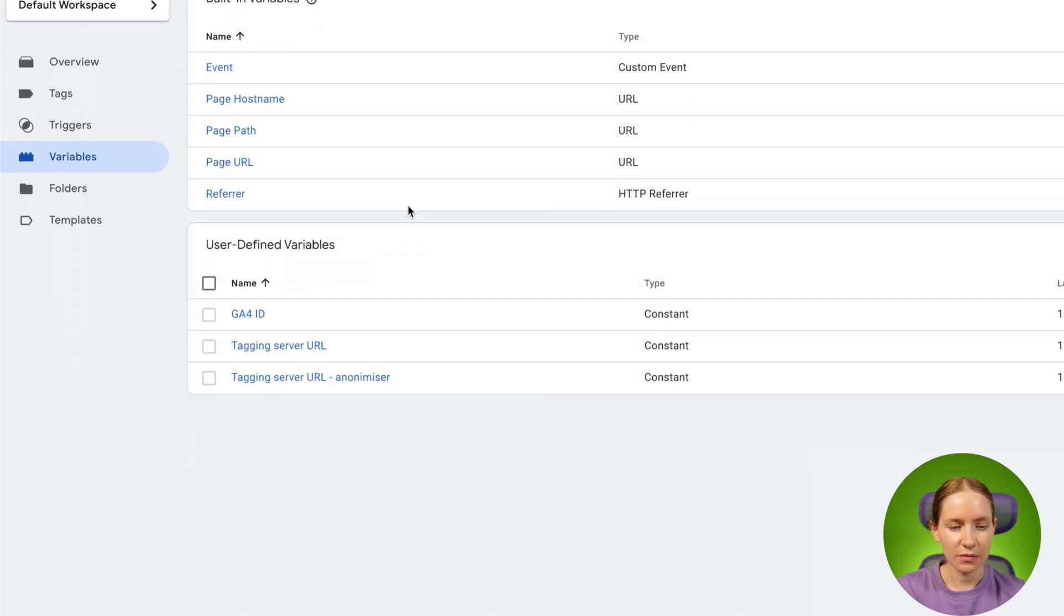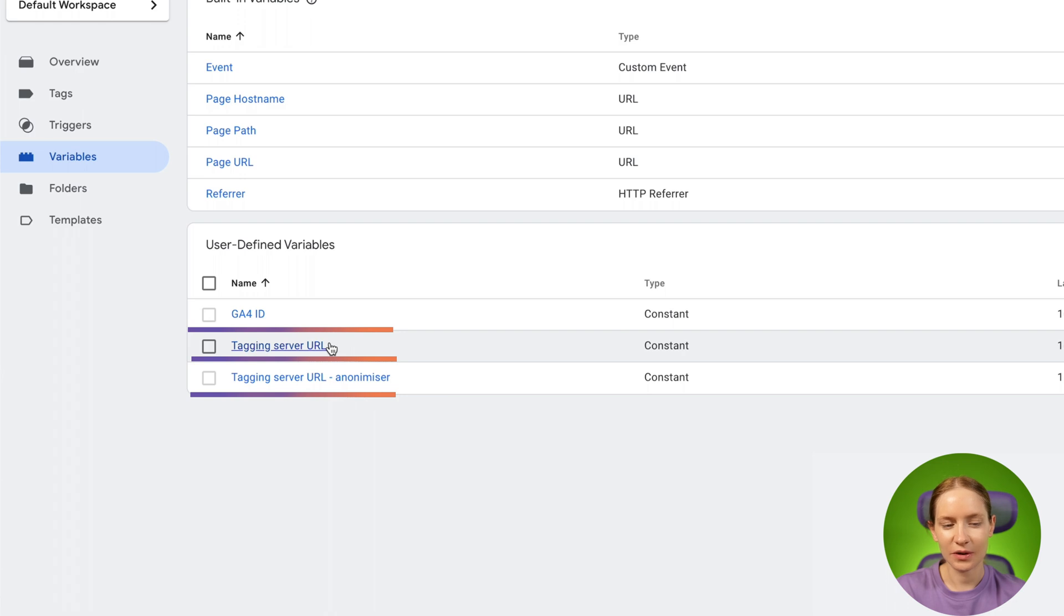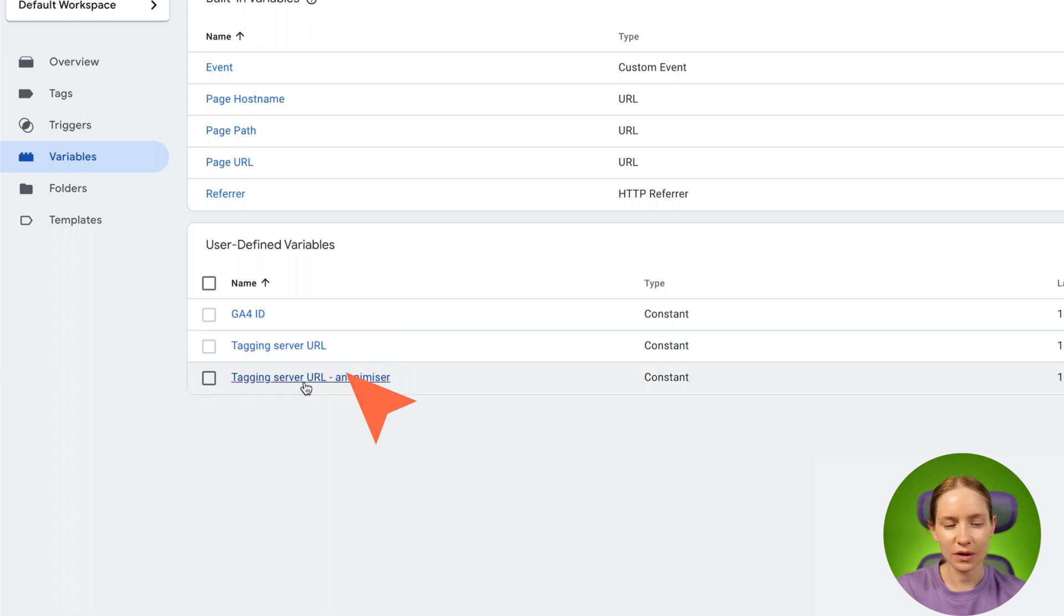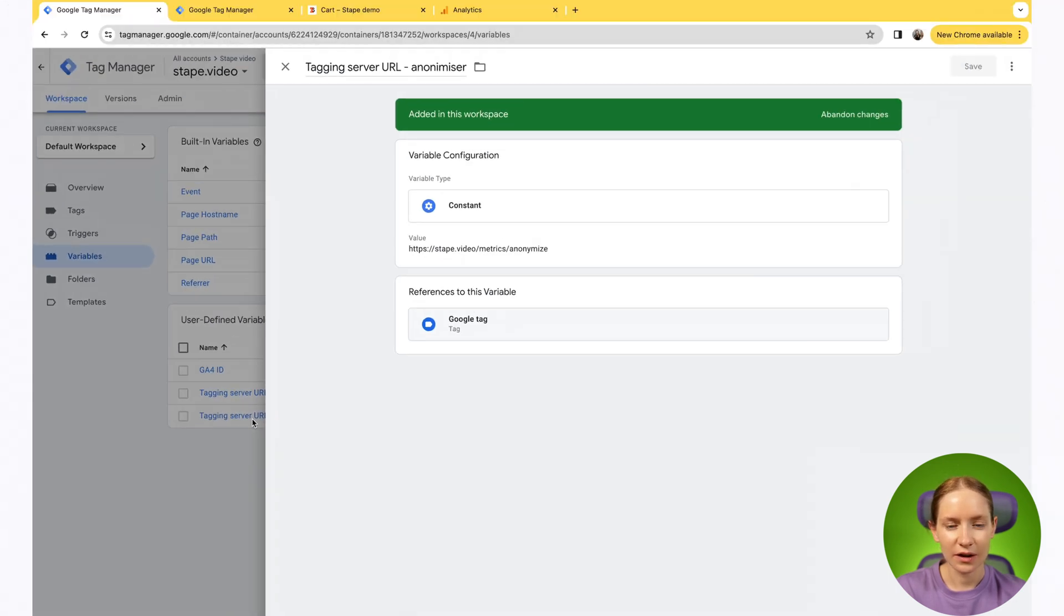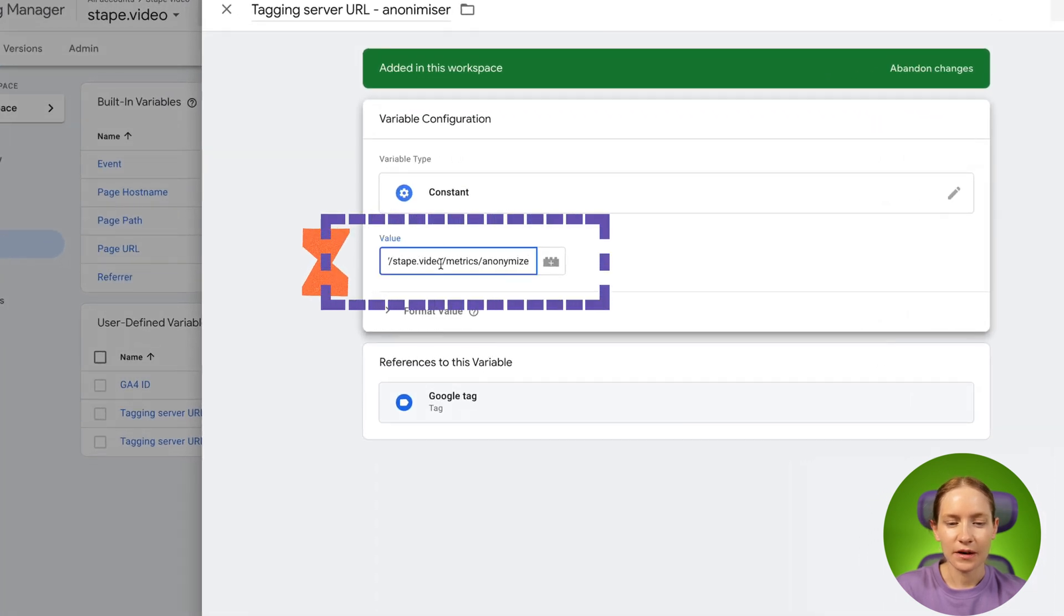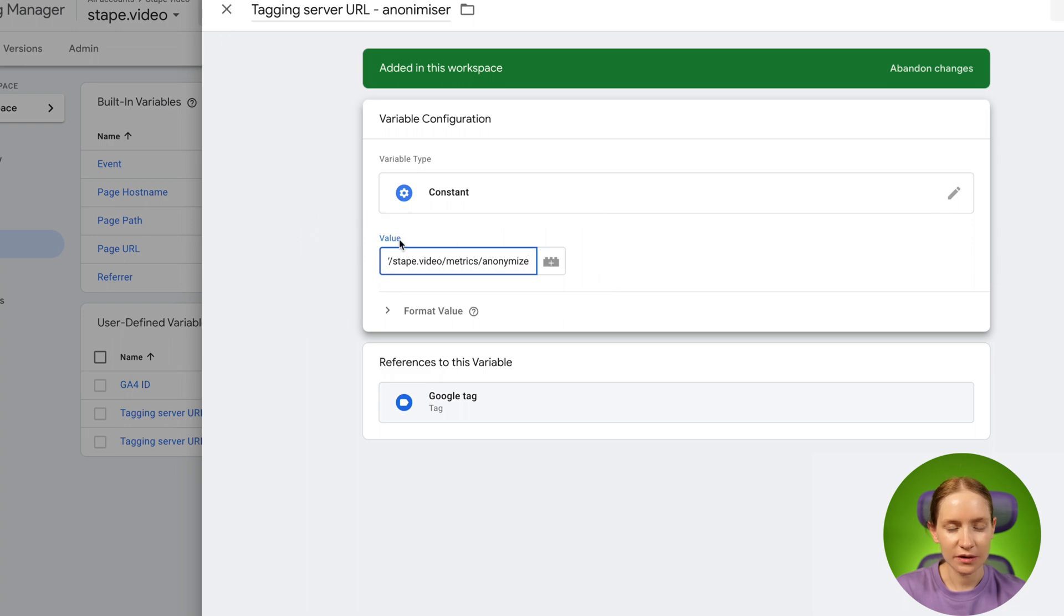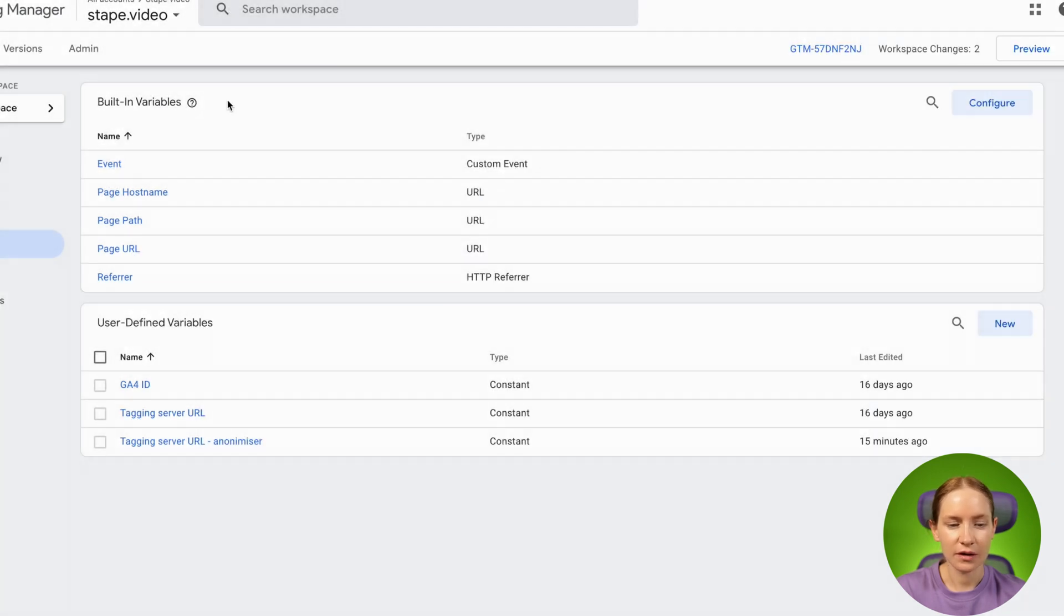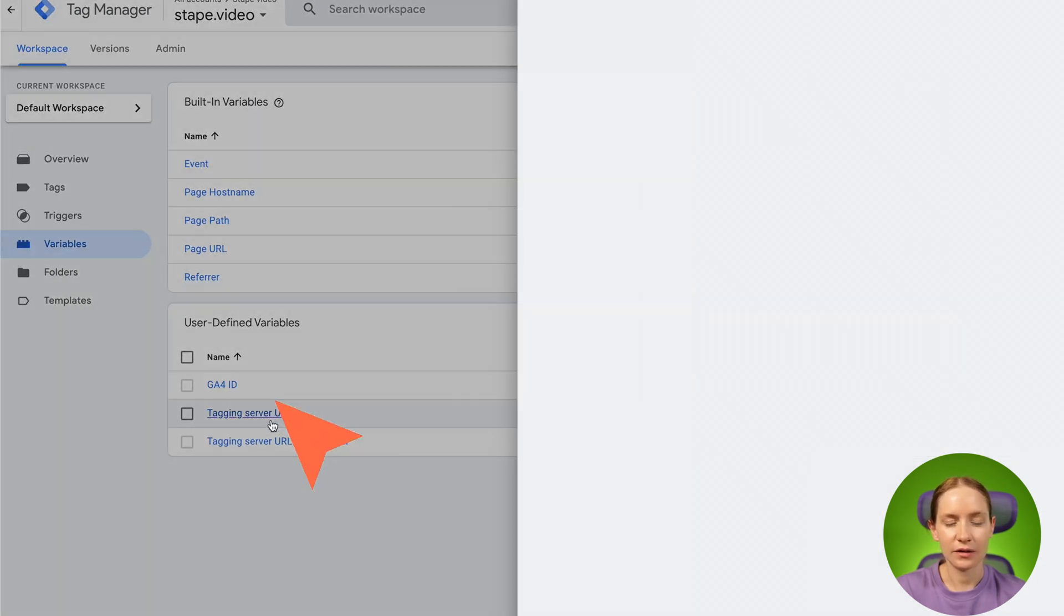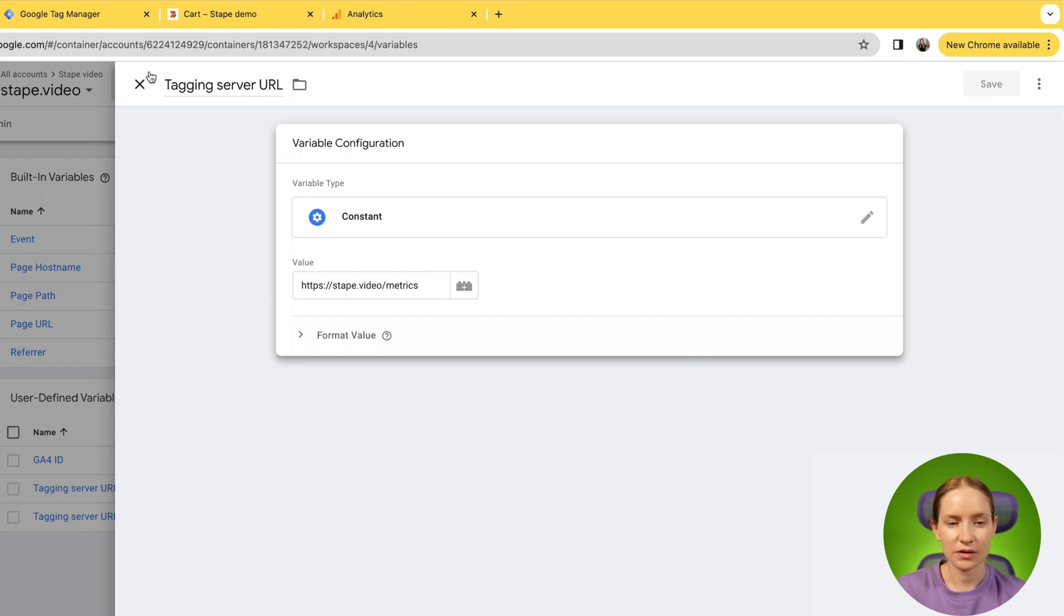In variables, I have two variable types. Basically, for my tagging server is the standard one and the one with anonymizer. The one with anonymizer, it ends with slash anonymize, and the normal one is just a tagging server URL that we created for the SGTM.